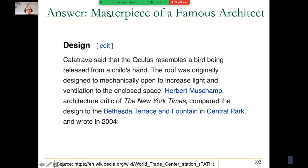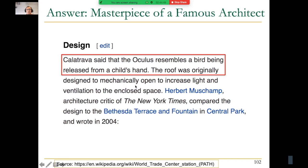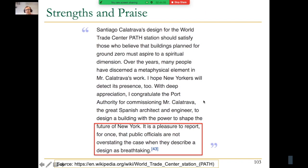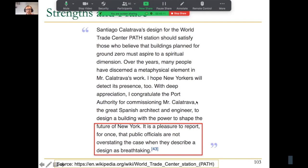Stadlhofen was the first major piece of Calatrava. The Oculus is considered his masterpiece, designed to resemble a bird being released from a child's hand. The roof was originally designed to mechanically open to increase light and ventilation. Those design constraints may or may not be satisfied. Some people praise it — one review notes it's a pleasure to report that public officials are not overstating the case when they describe the design as breathtaking.